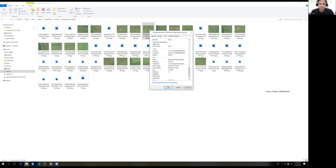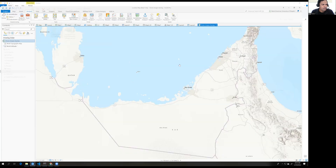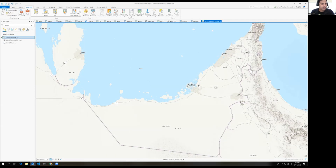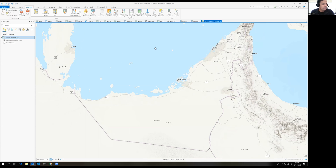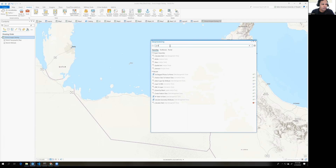In ArcGIS Pro, we cannot see these images directly on the map. We have to geotag them. To do this, we will use the GeoTagged Photos to Points tool. Go to the Analysis tab and click on Tools to find the geotag option.